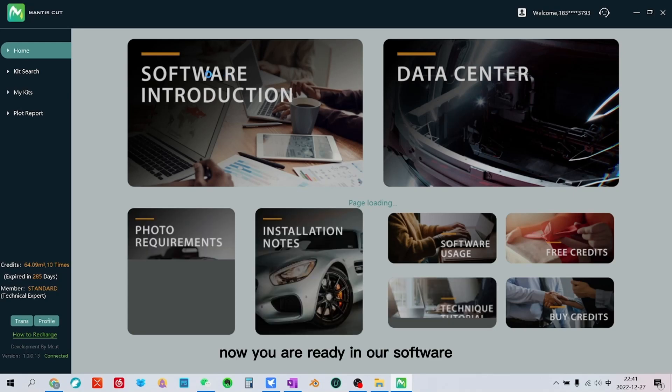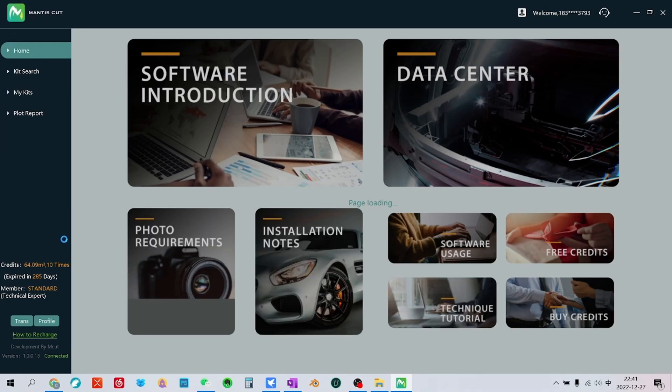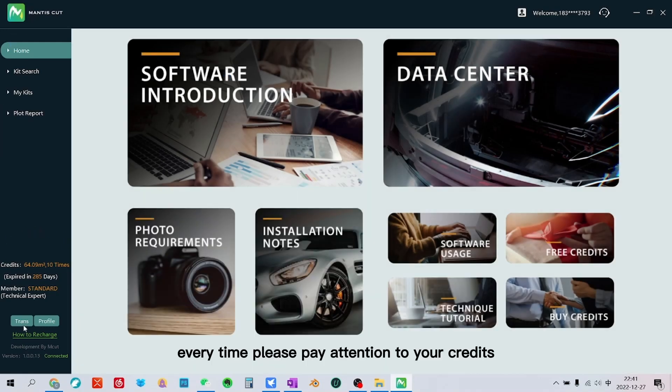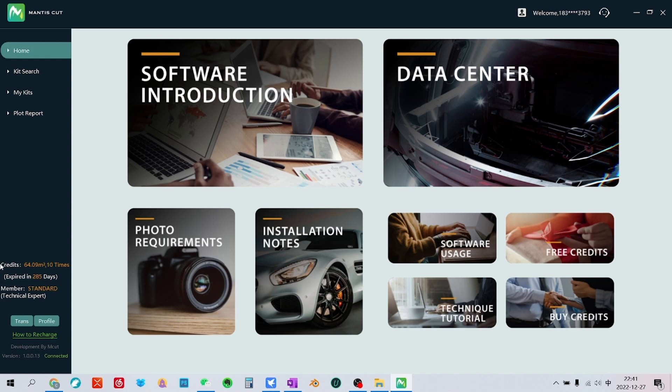Now you are ready in our software. Every time please pay attention to your credits.